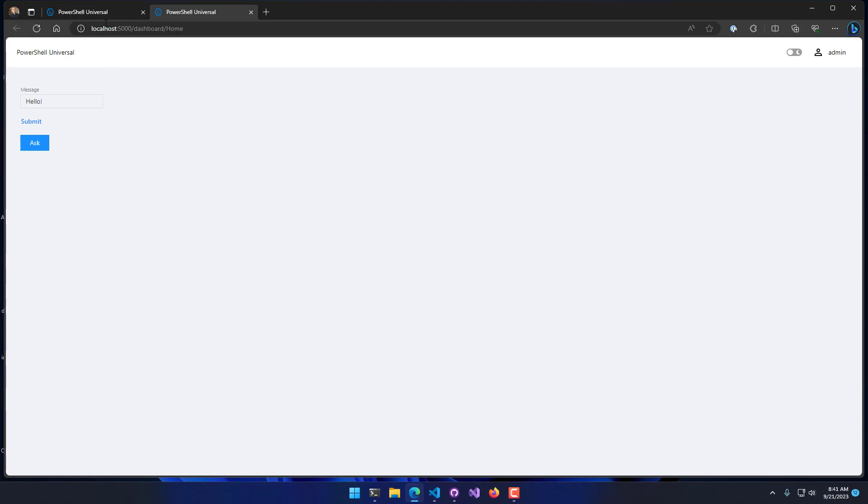In this video, we looked at how to work with event hubs in PowerShell Universal. You can use event hubs throughout the PowerShell Universal platform to send events in scripts, dashboards, and APIs.